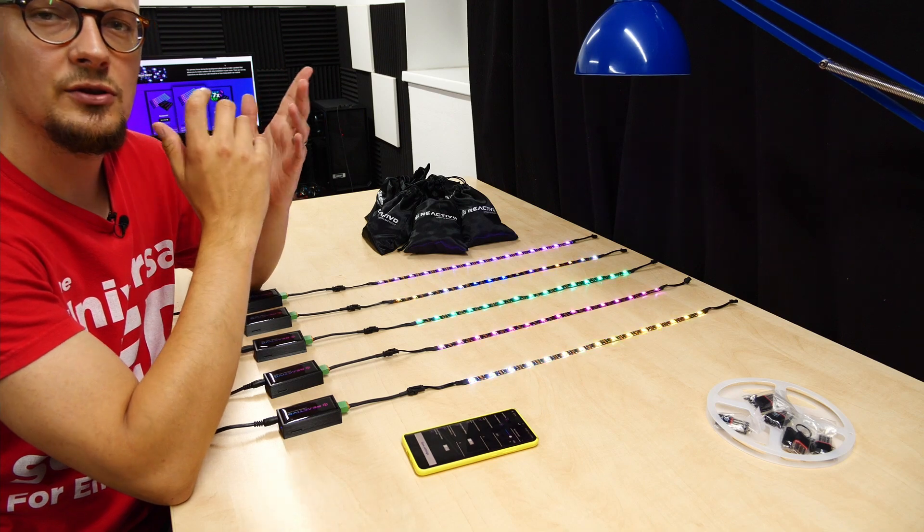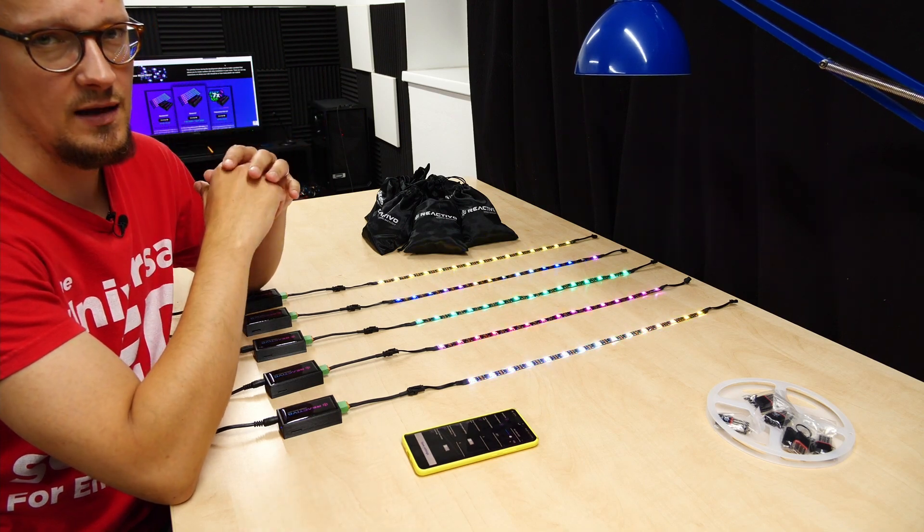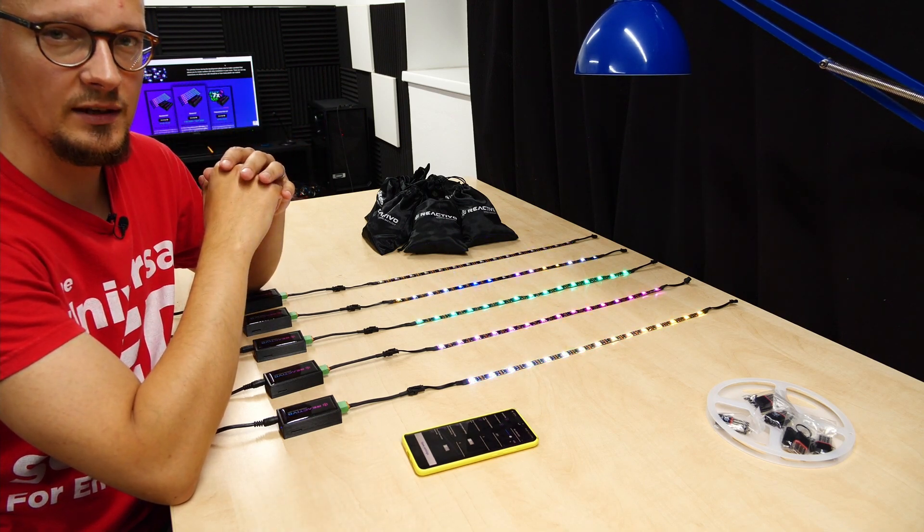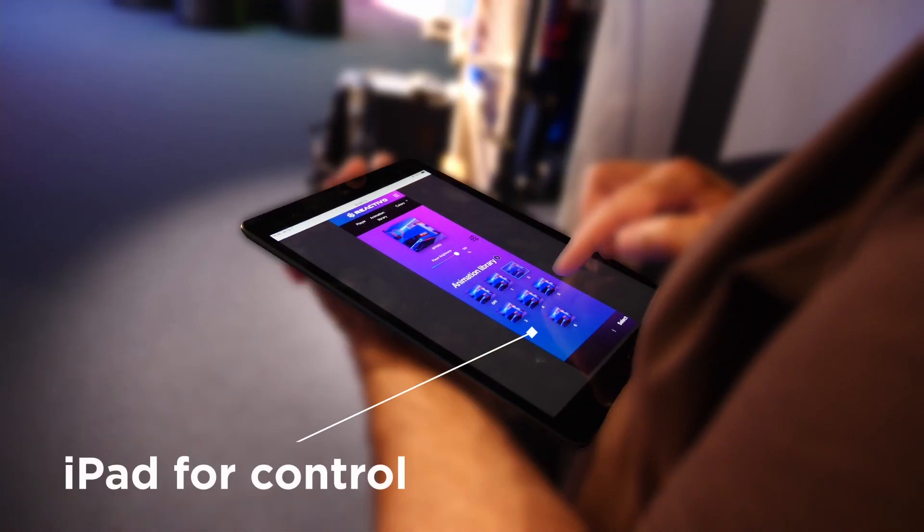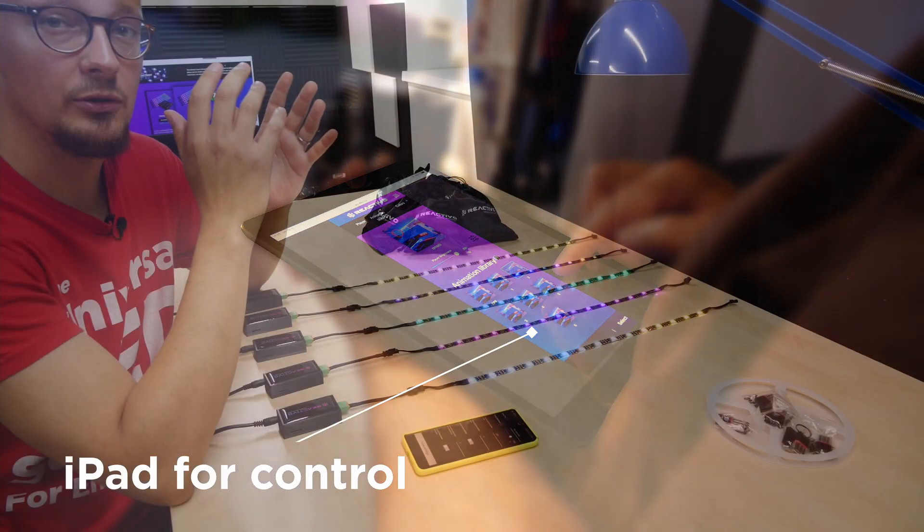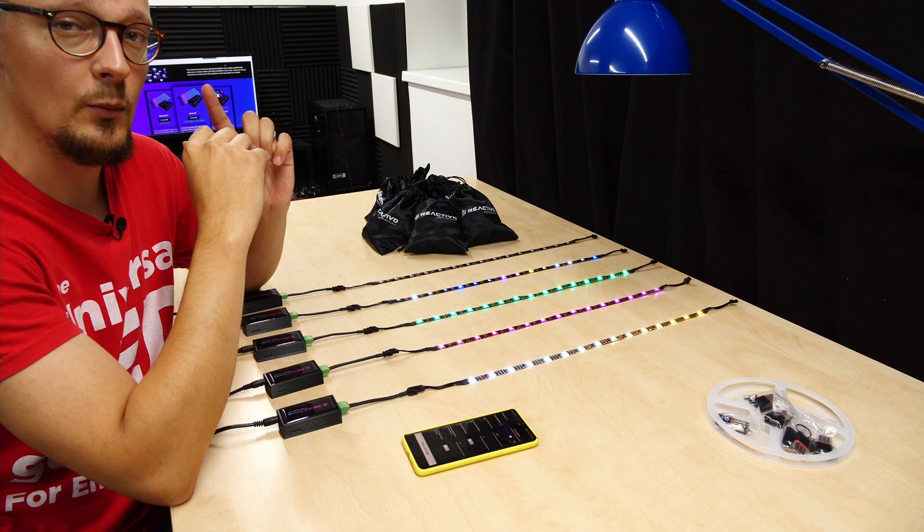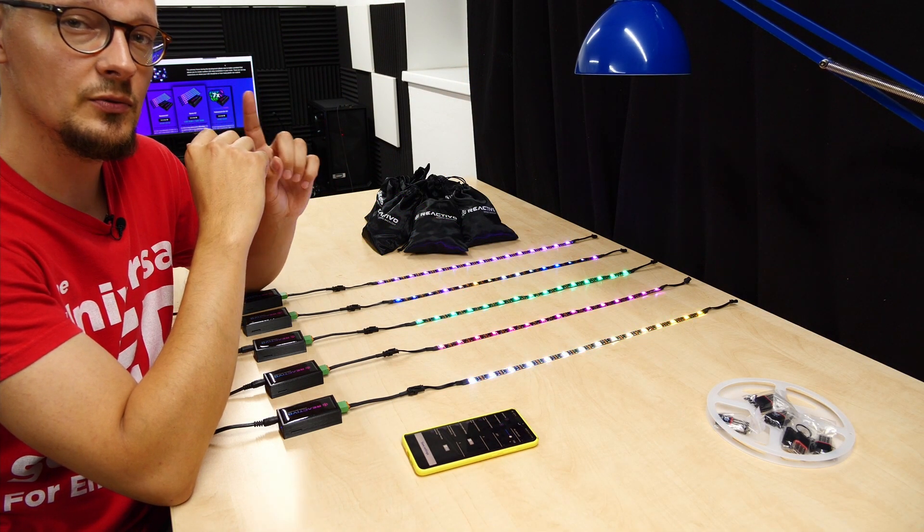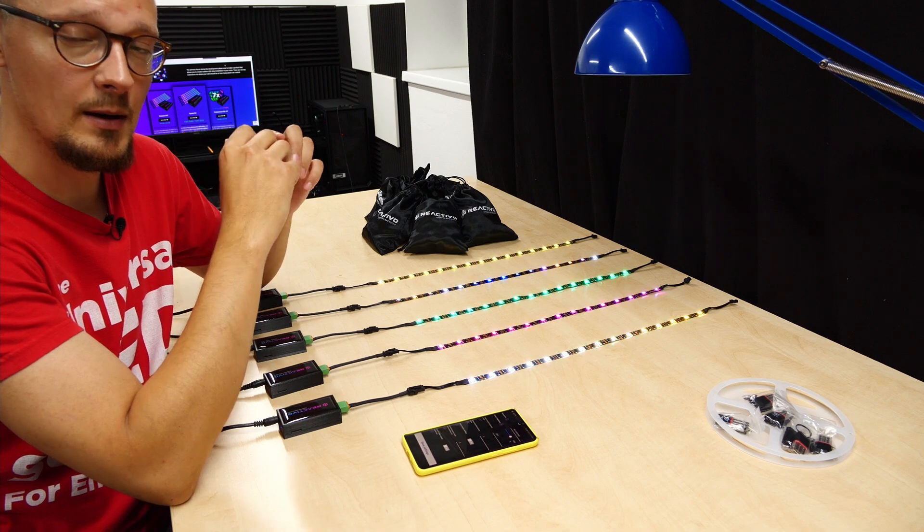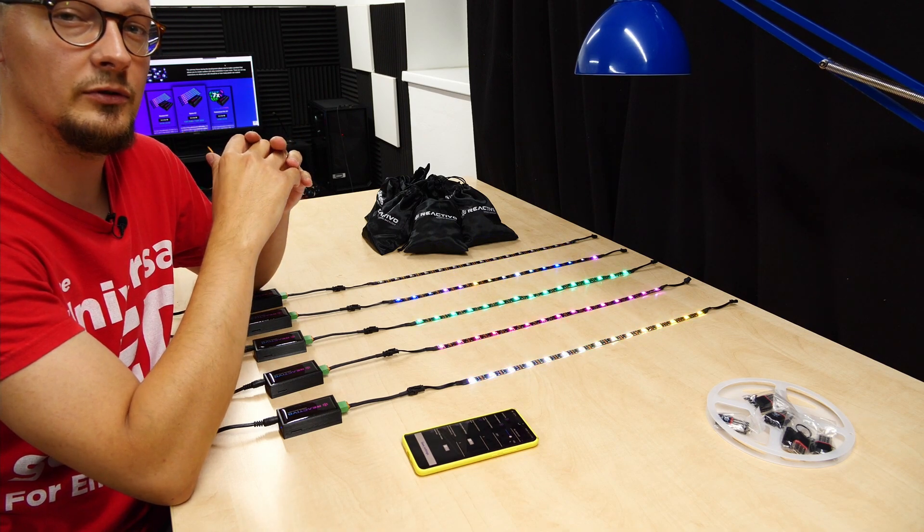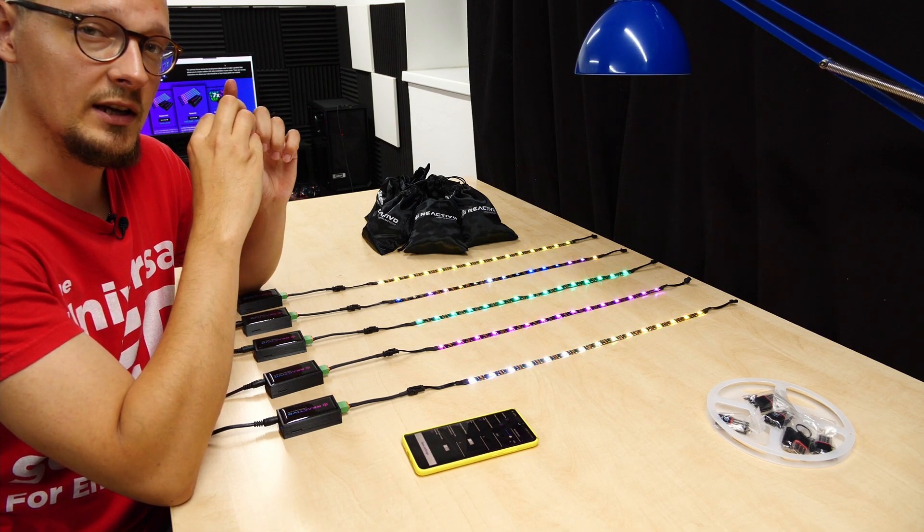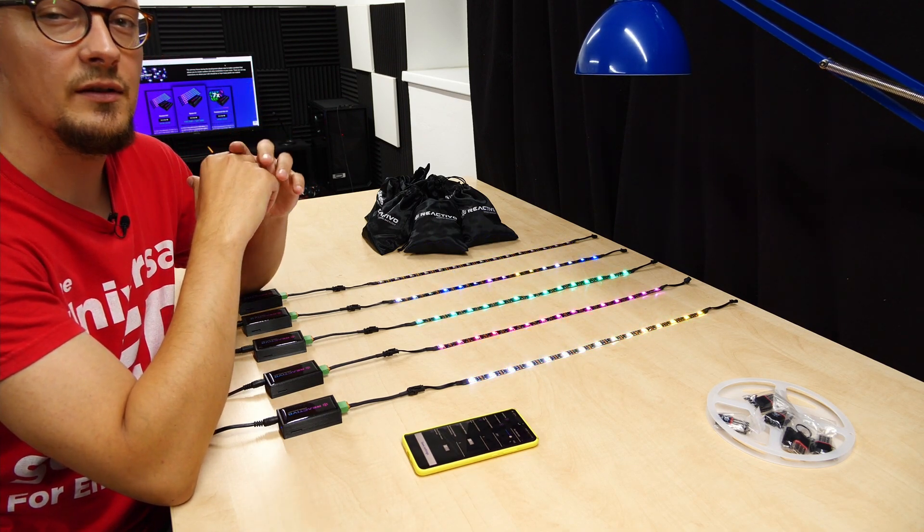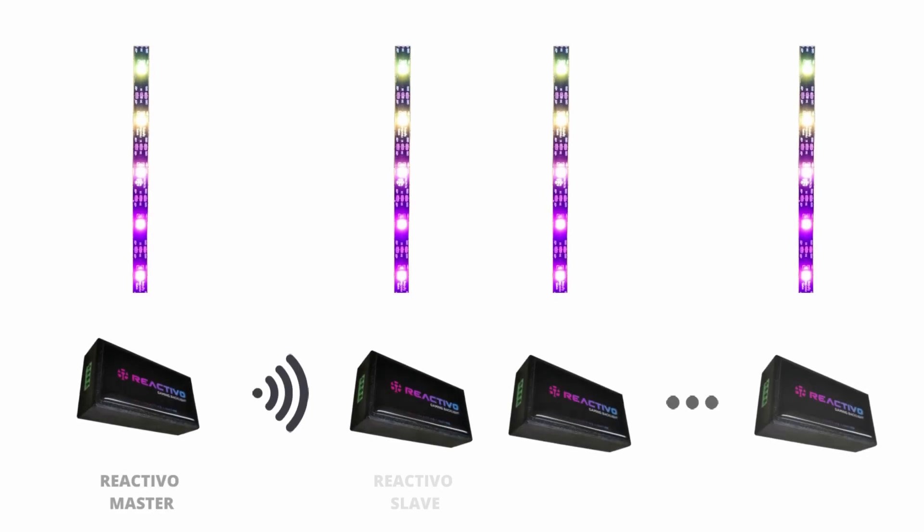How it actually works at this project: the client has an iPad which is connected on the same network as our controllers. When they switch the animation in the web application tool of Reactivo on one particular device,